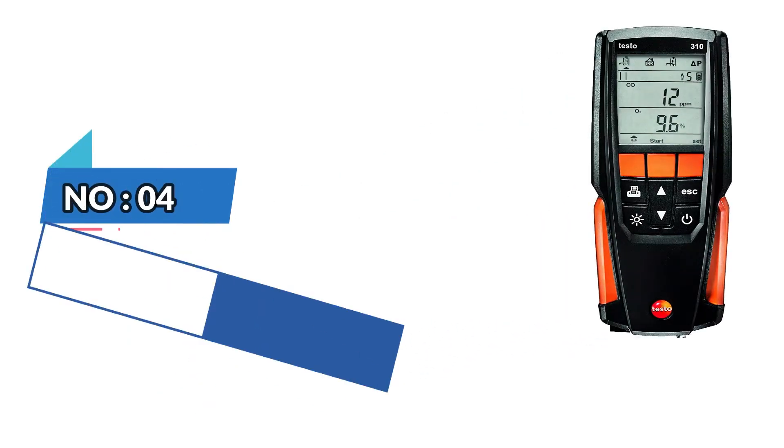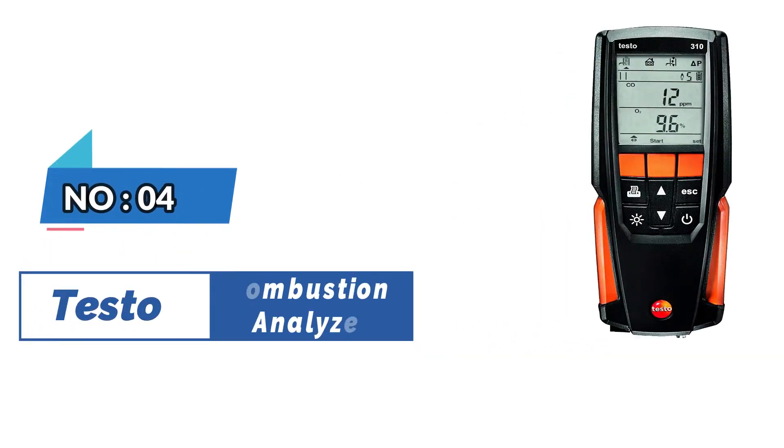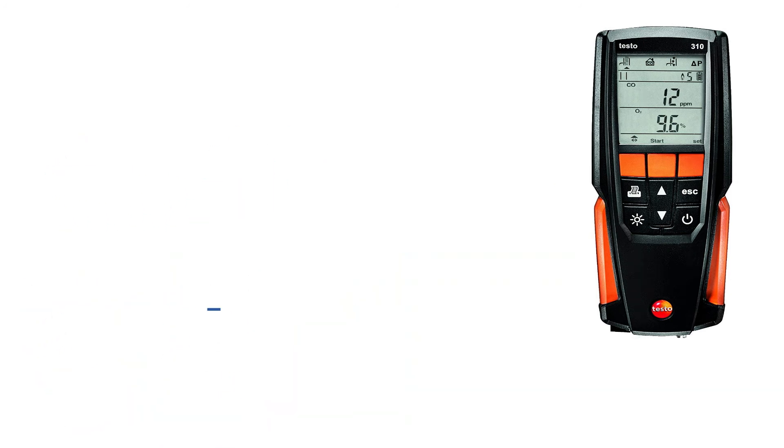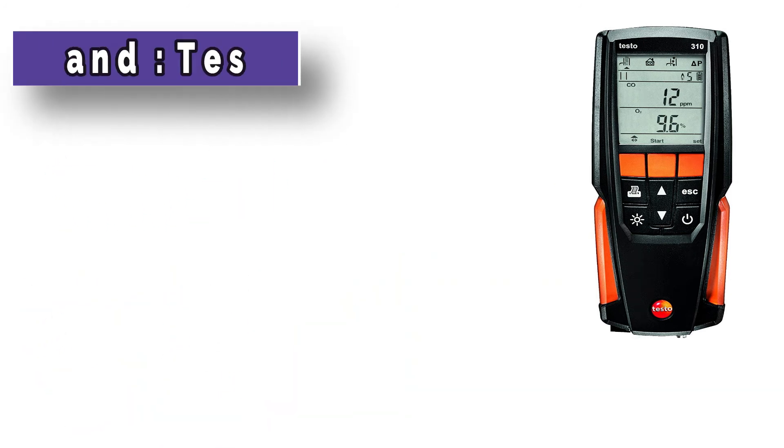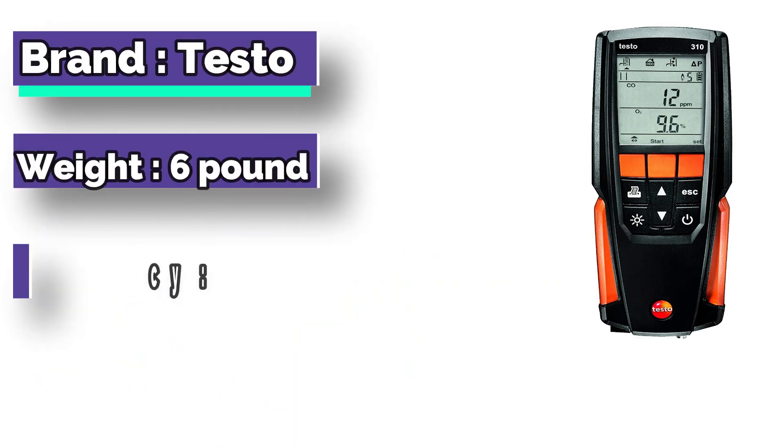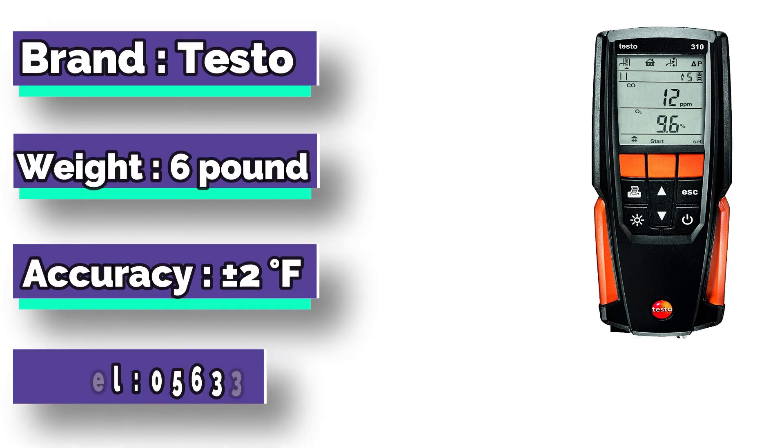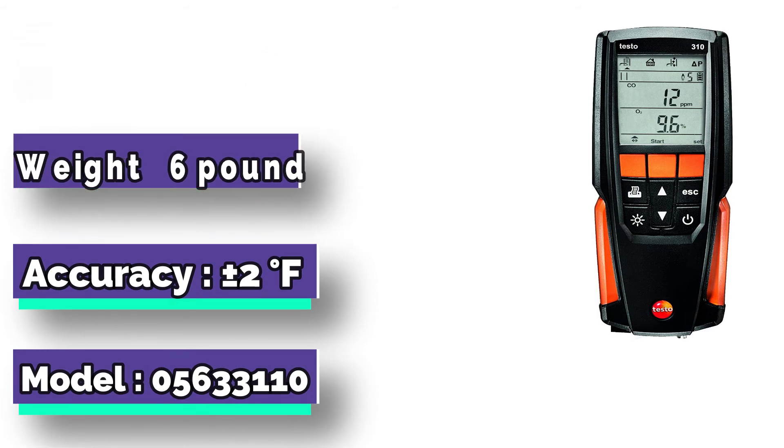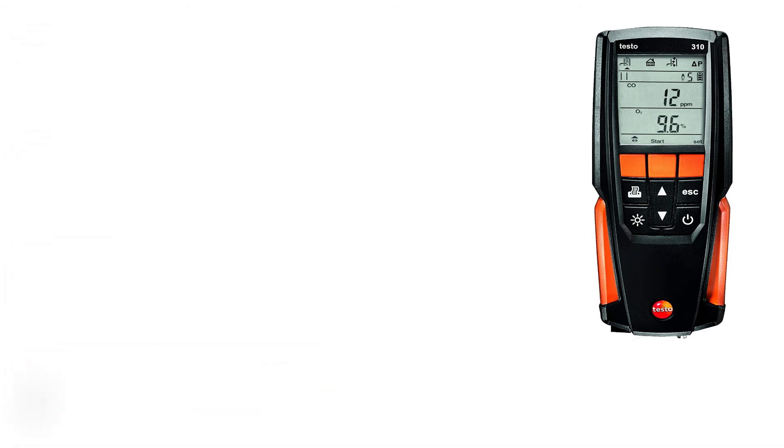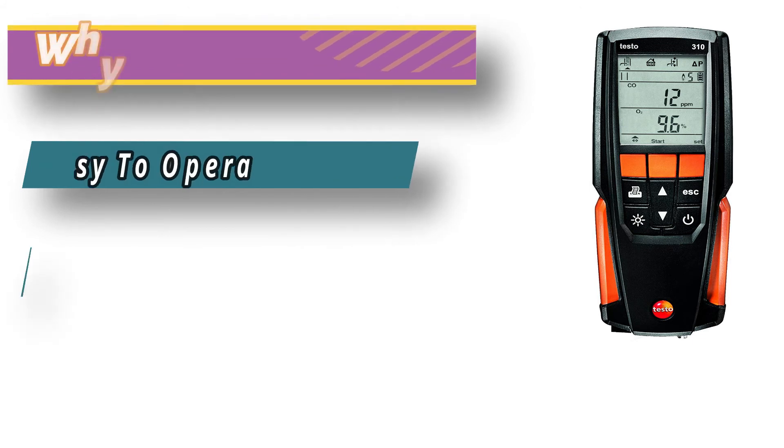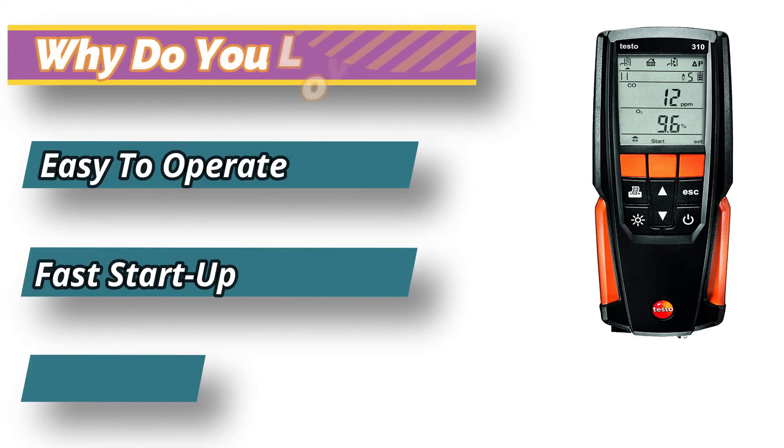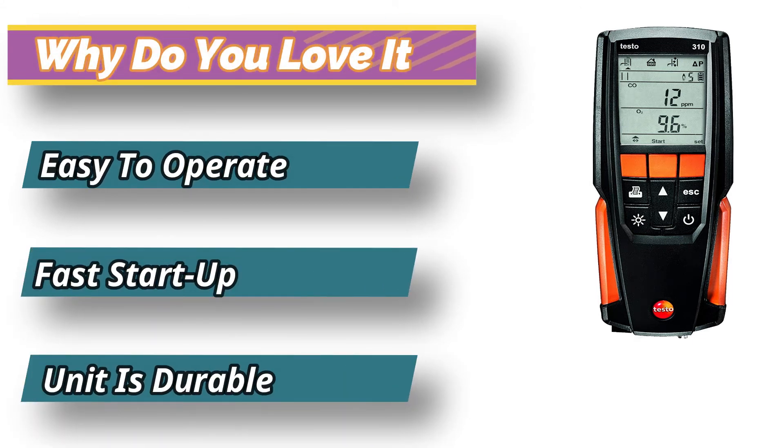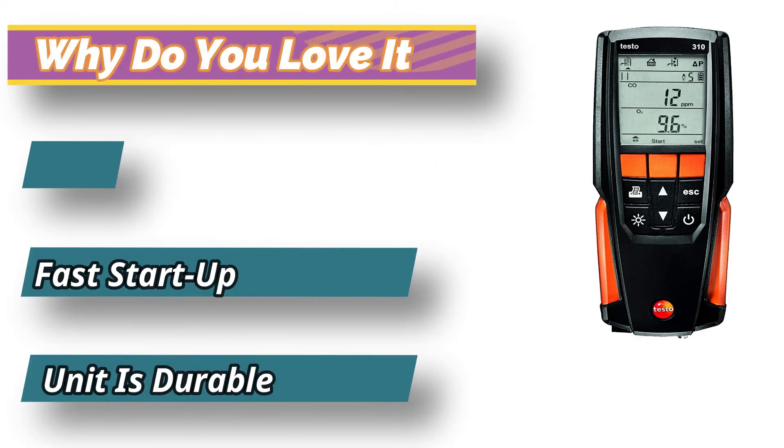Number 4: Testo Residential Combustion Analyzer. The device is one of the best gas analyzers out there. Make your safety checks and residential combustion tuning complete with this combustion analyzer. The unit features a simple design, advanced sensor technology, and rugged housing.